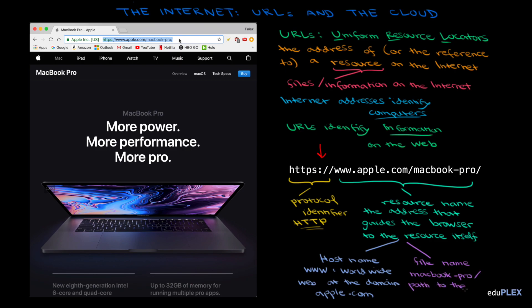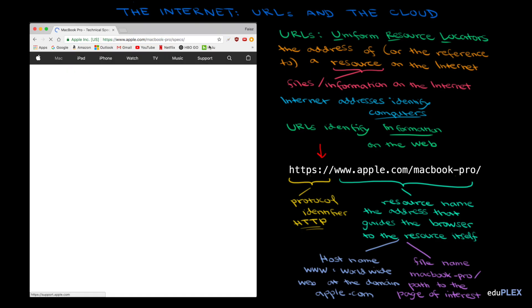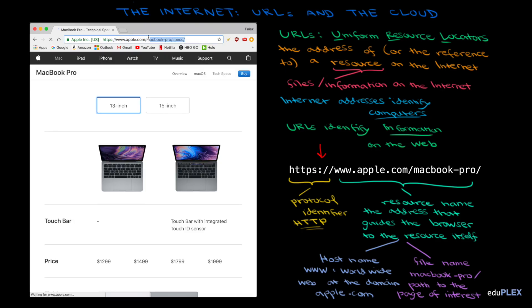In this case, that's the MacBook Pro part. And if I click on another link, let's say I want to see the specs, the path name grows. So there's the URL. We have the protocol identifier, in this case, HTTP, and then the resource name.